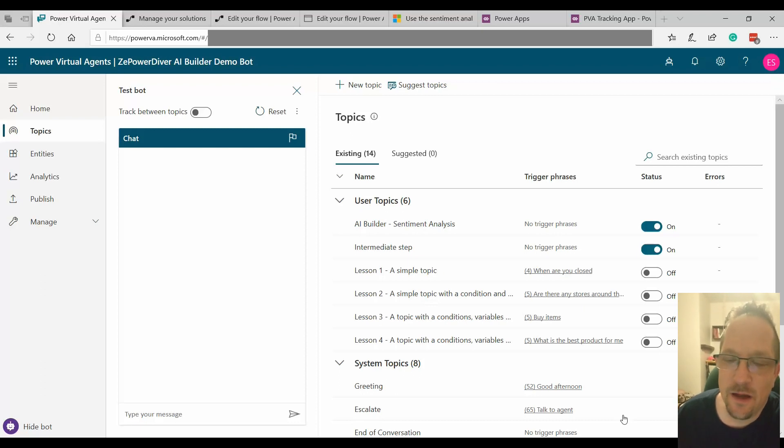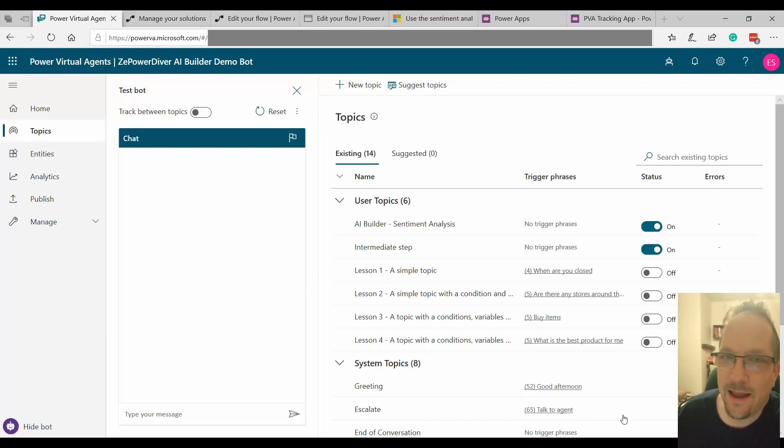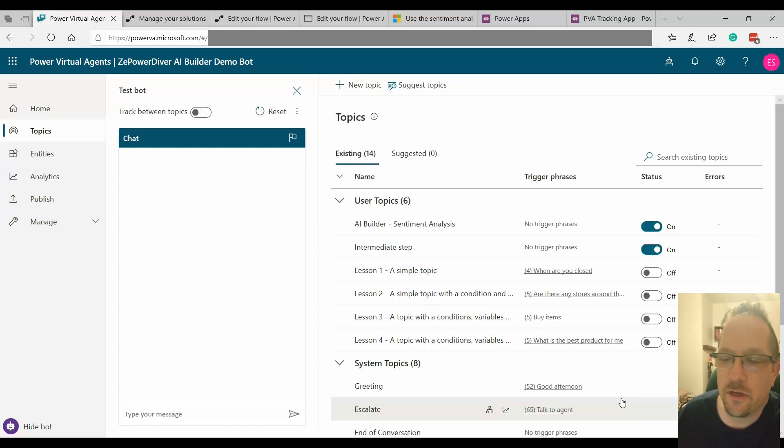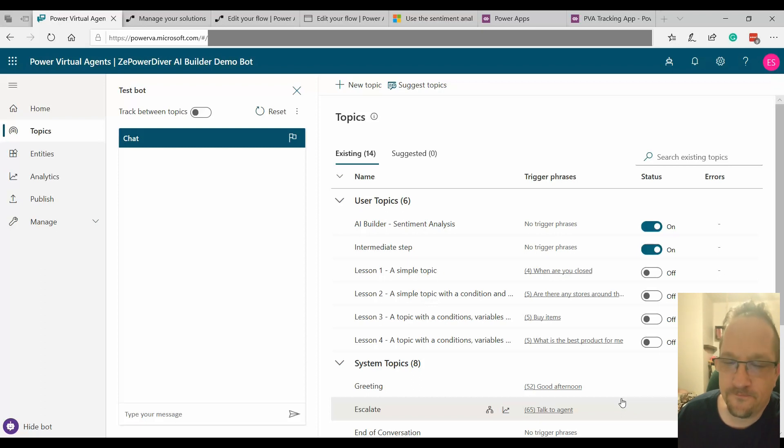Today I'm walking you through the Power Virtual Agent Integration with AI Builder Sentiment Analysis. If you want all the details just go through the whole article in my blog. In this one I'll just walk you through the different items that I've created and the final result.